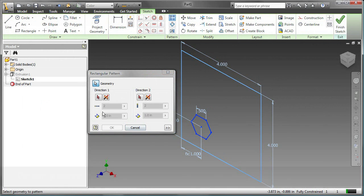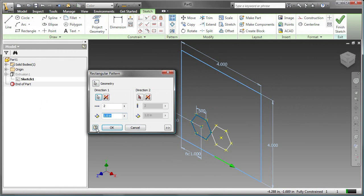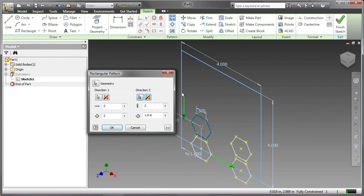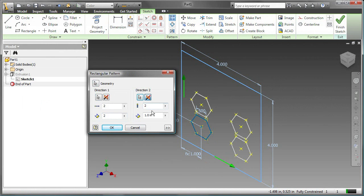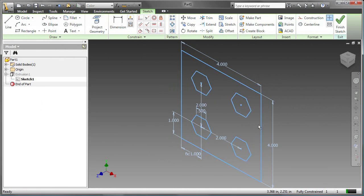Now I set up my parameters. The first direction is the bottom edge, and the distance between the centers is 2 inches. The second direction is the vertical line, and again, it's 2 inches, but I do need to change the direction. Now I can click on OK.